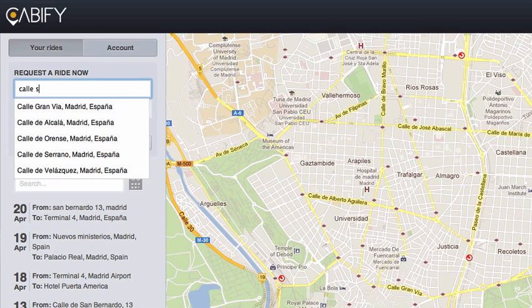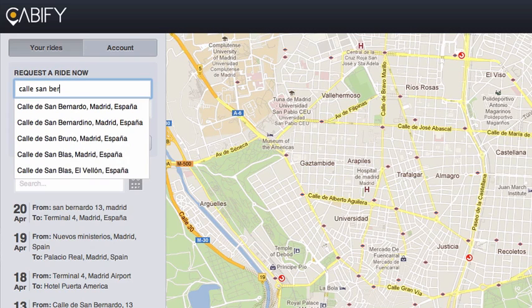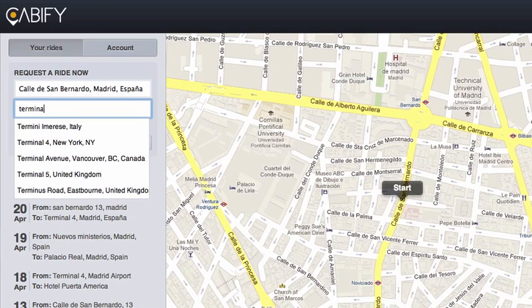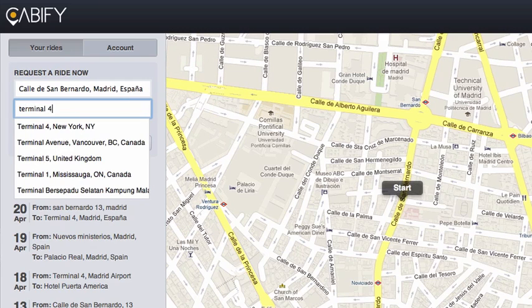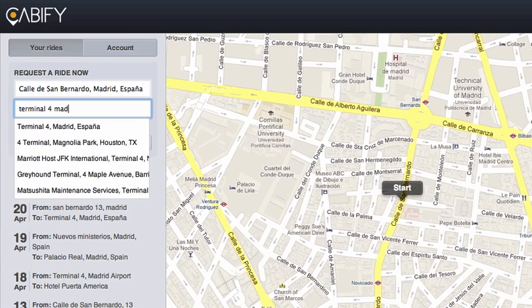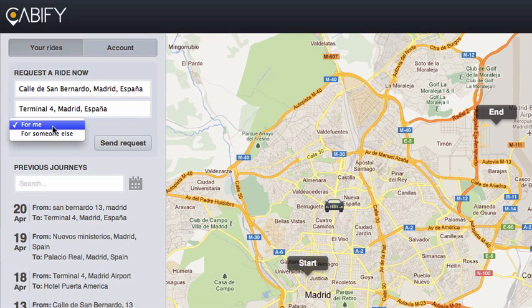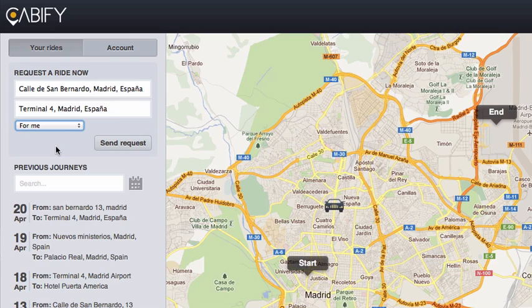Here I can simply enter where I'm leaving from, with a few helpful suggestions from Google Places, and where I'm going to. I can choose if I want to order for myself or for someone else, like a colleague or a friend. If I wanted to order for myself, I'd leave the form exactly as it is and click the send request button.